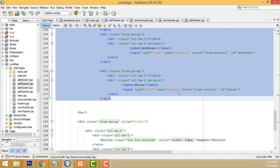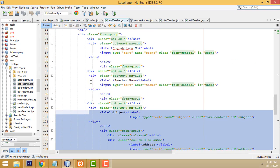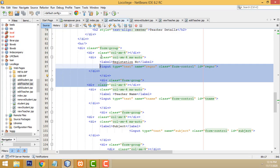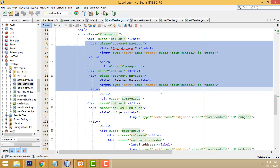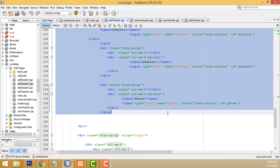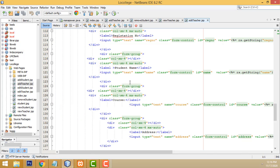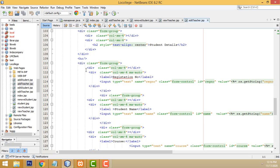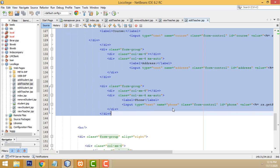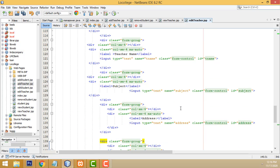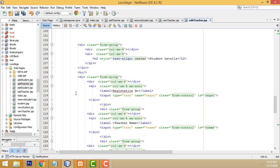Ctrl+C to copy. Back to edit teachers page. We have to paste it from this table. Now I am going to use the edit contents. Let's check whether that page is working or not.